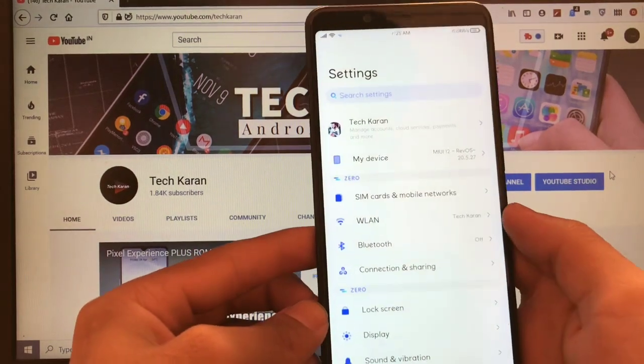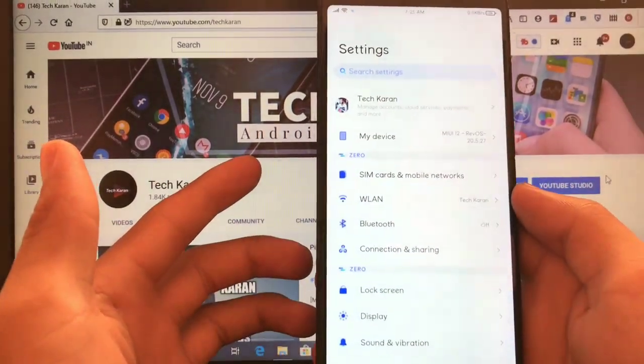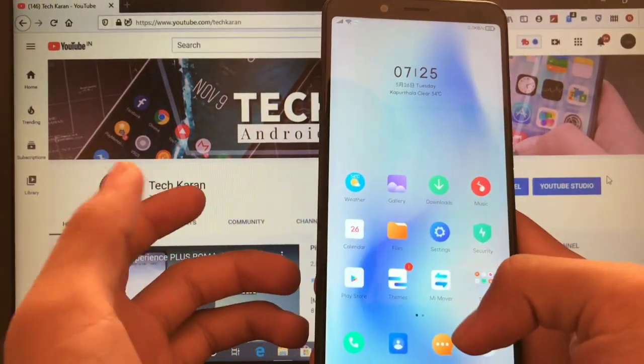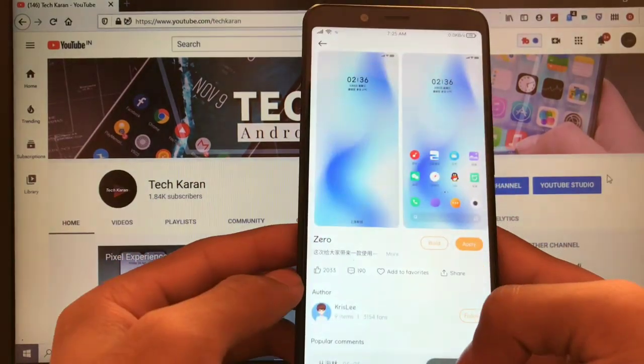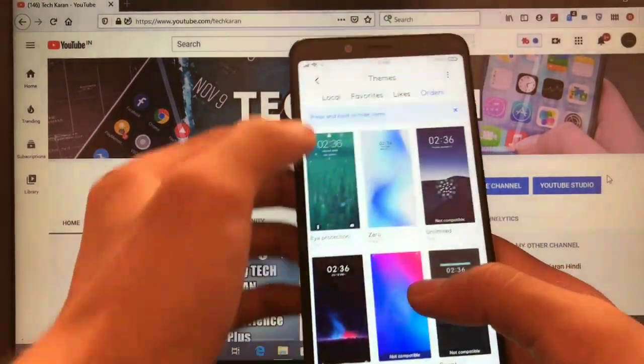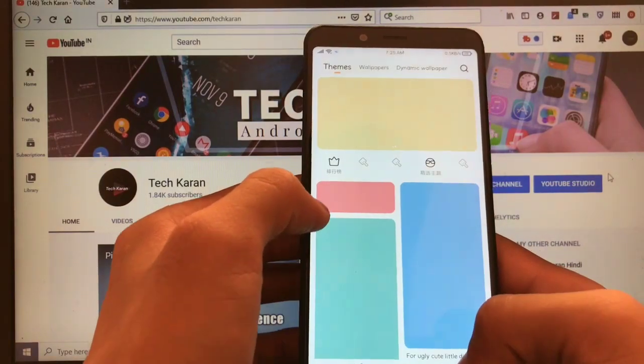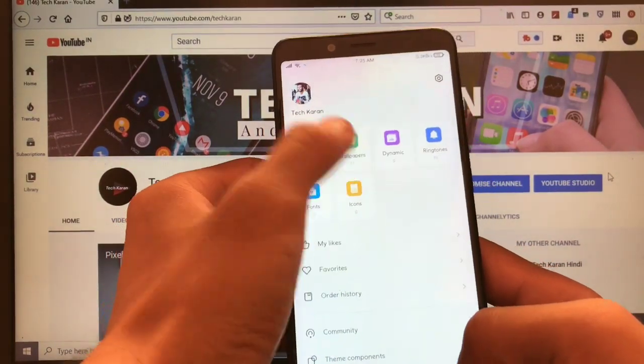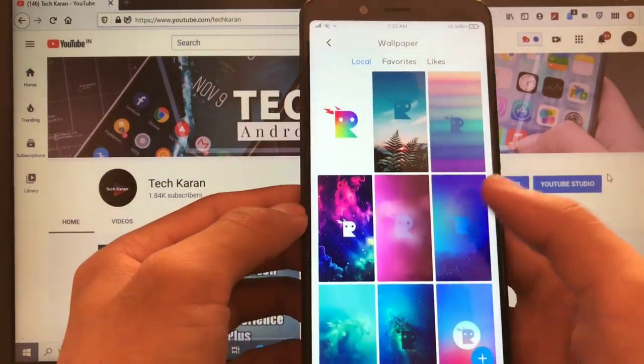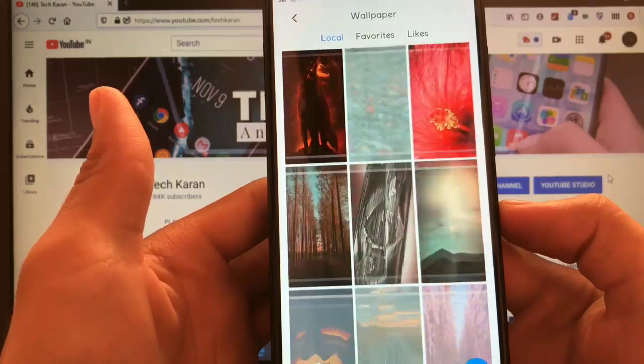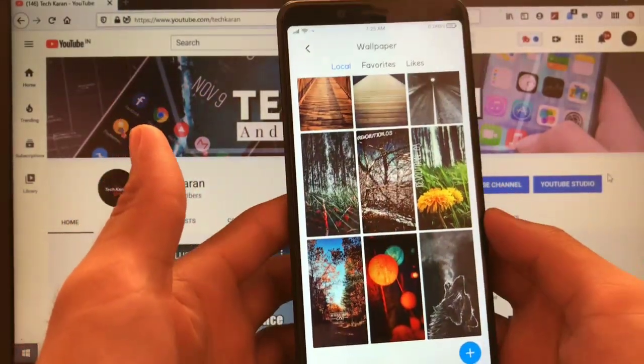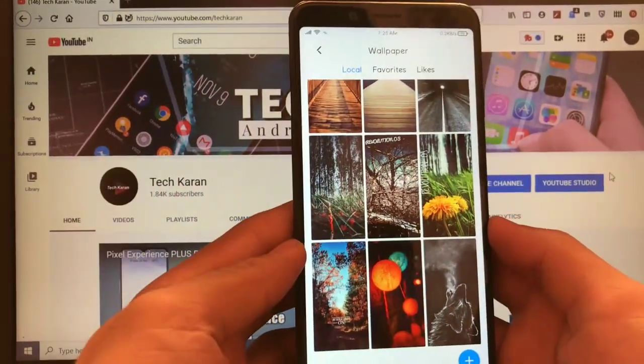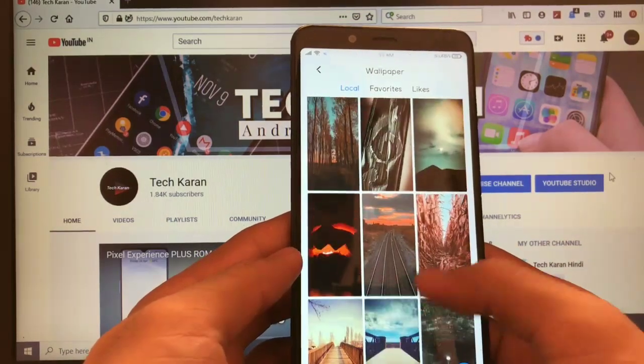So let's move on to settings, check out some main features which you get here and yes I just forgot one thing. When you go to theme store, here you also have the option of choosing the wallpapers and there are a lot of wallpapers. Wallpapers are pre-installed as you can see, a lot of wallpapers are pre-installed. That's another very cool thing which I liked.